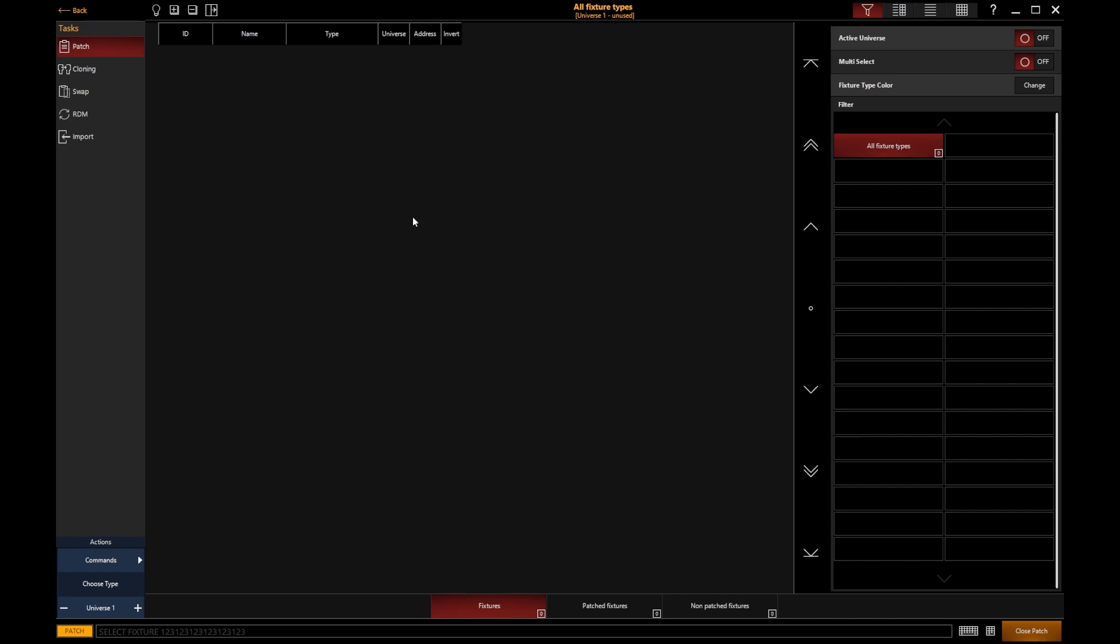We've also got the RDM button. That's where we can go if we want the console to perform a discovery to see what RDM fixtures it can find.